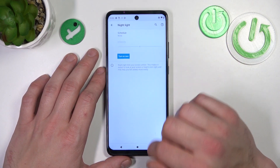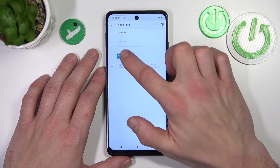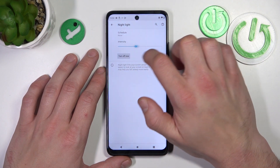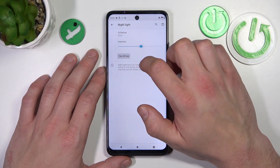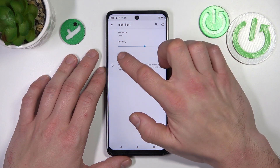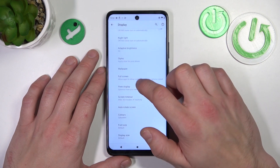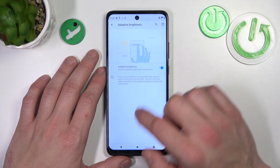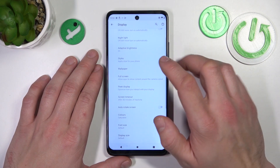Next, you can enable or disable night light, schedule it, and change its intensity. Then you can enable or disable adaptive brightness.